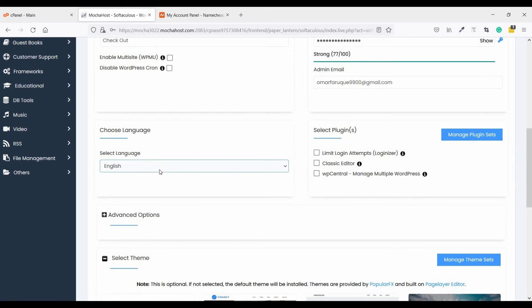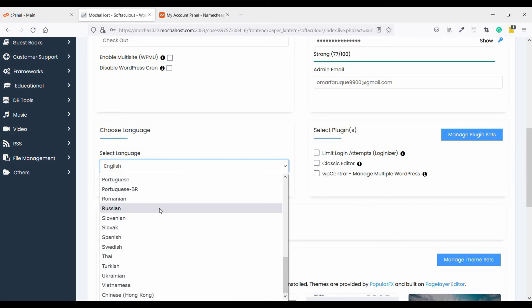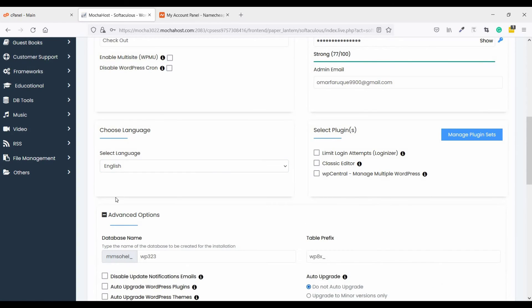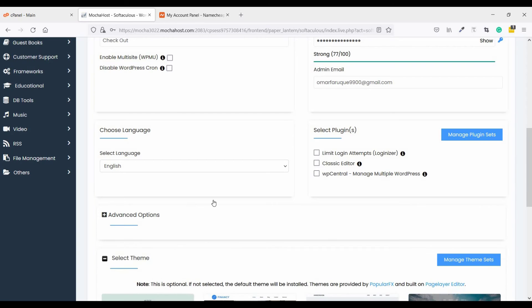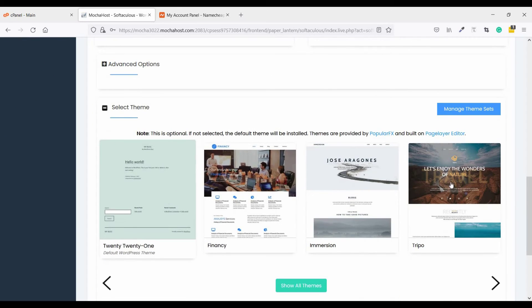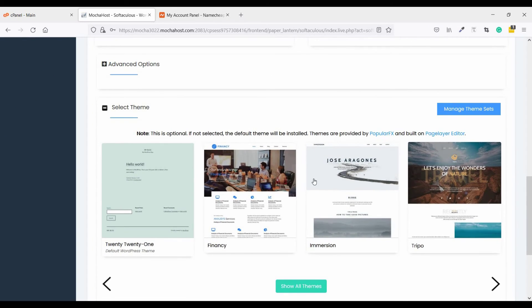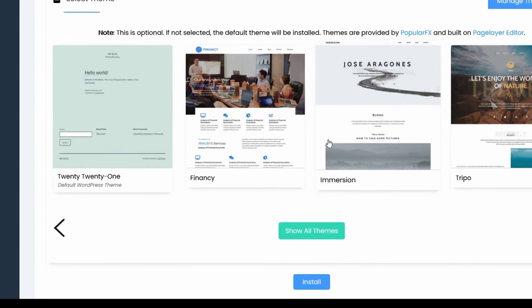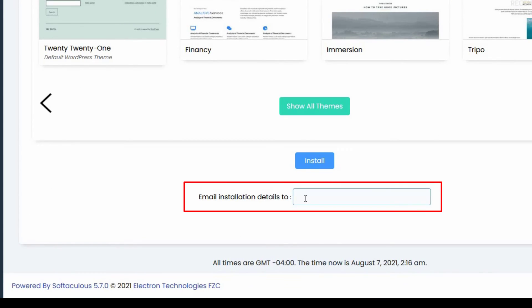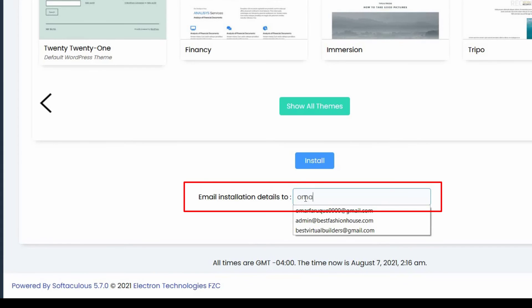You can choose your language from here. Scroll down, you can choose a theme. Last step: email instruction details. Provide your email address.